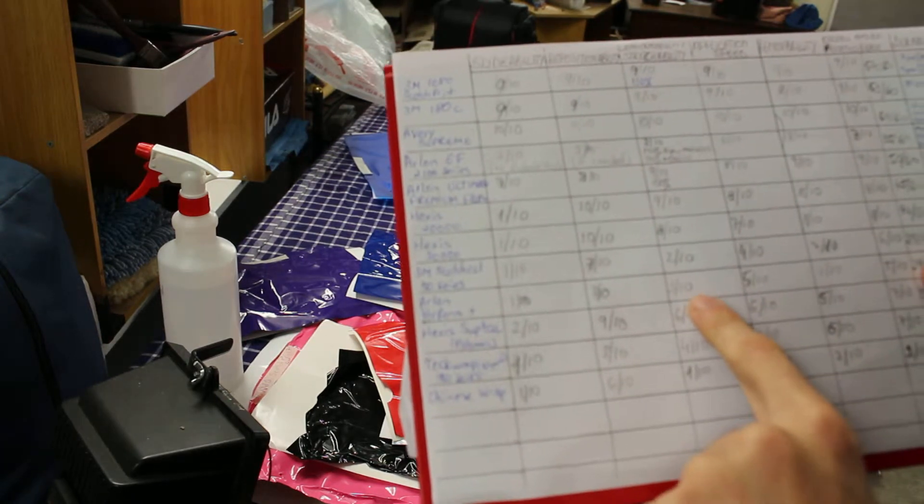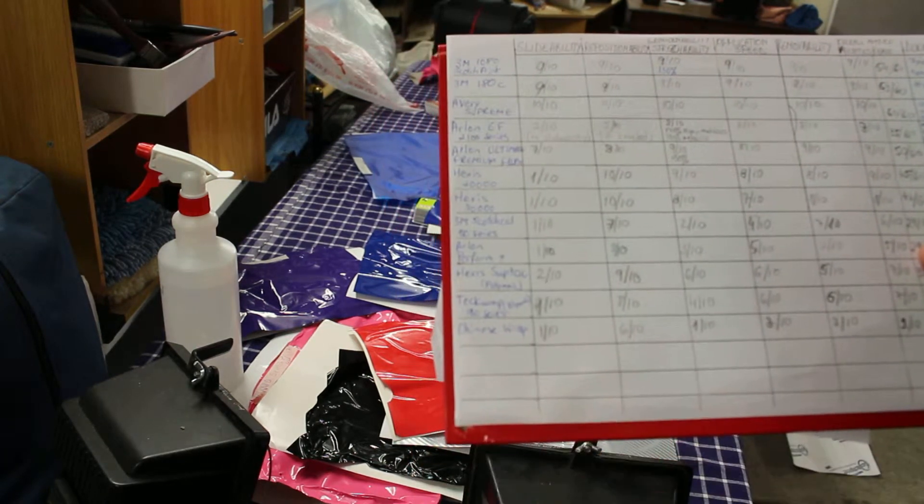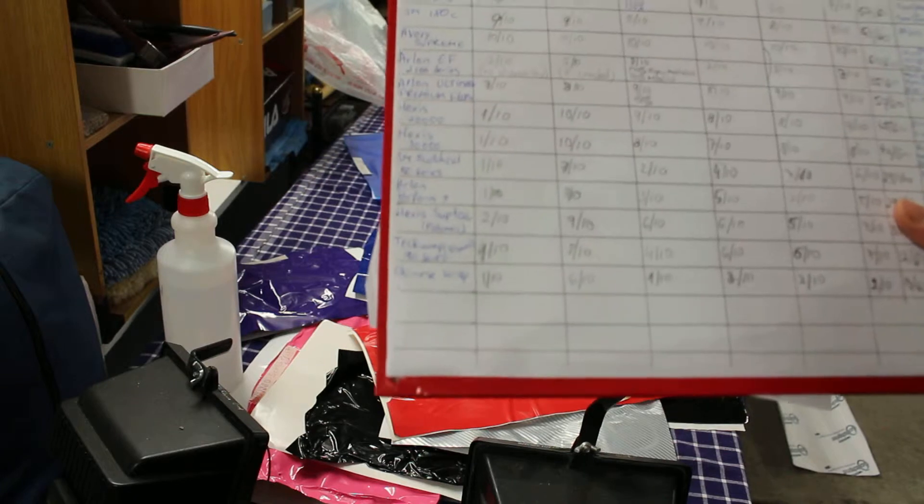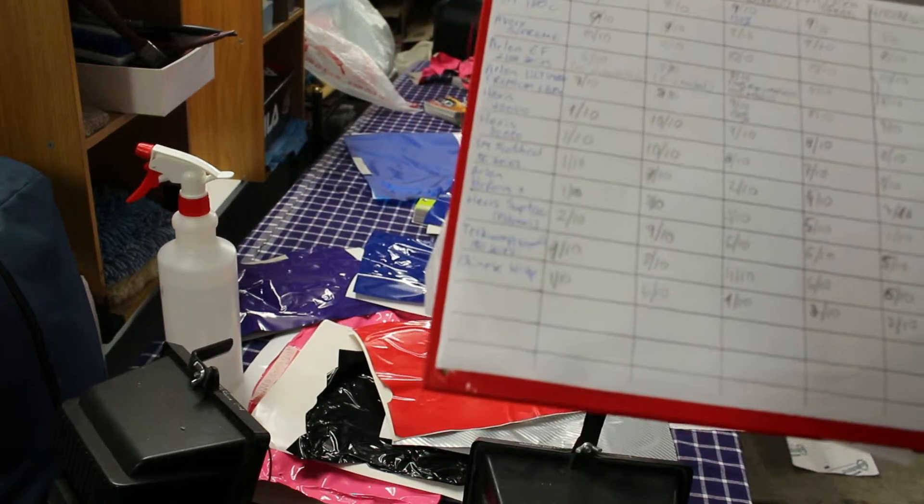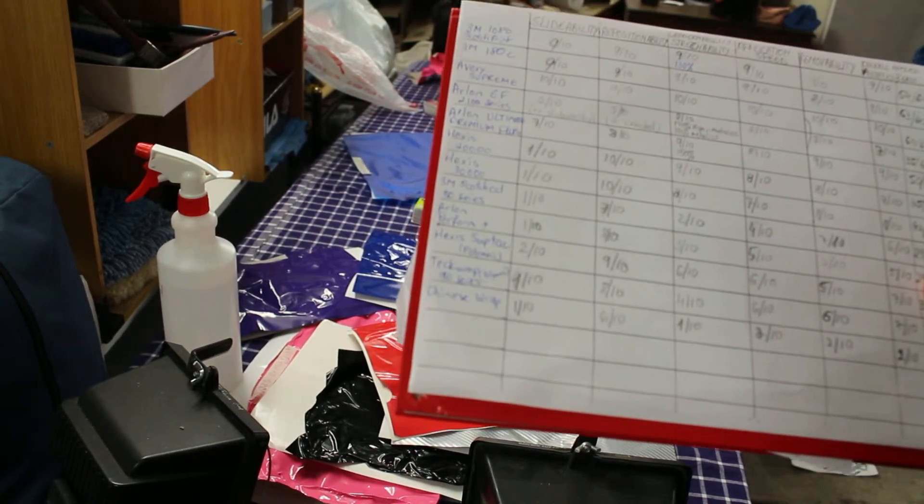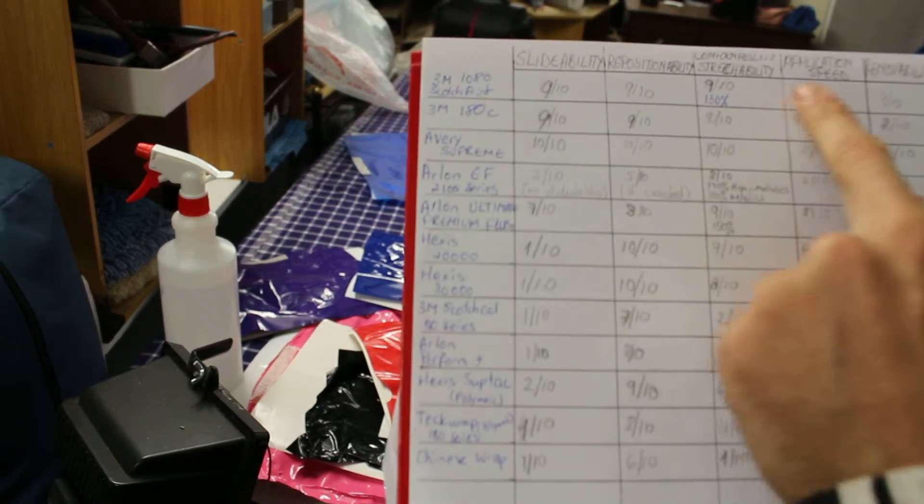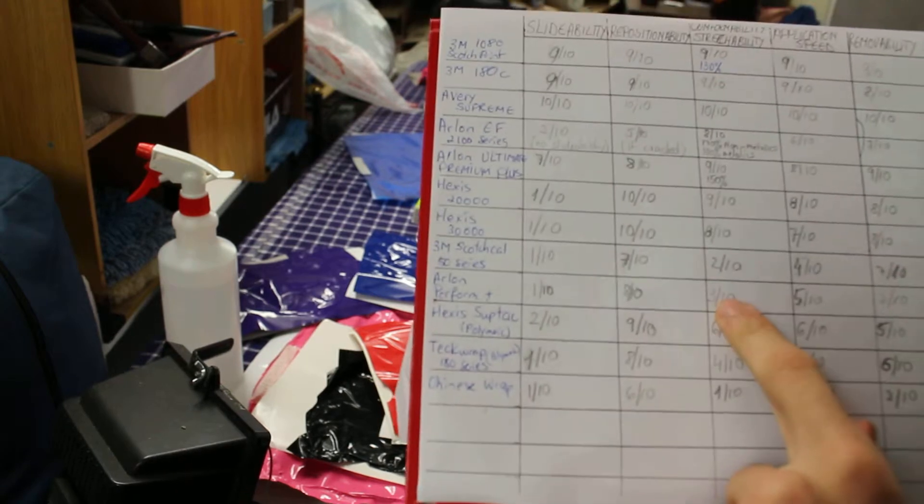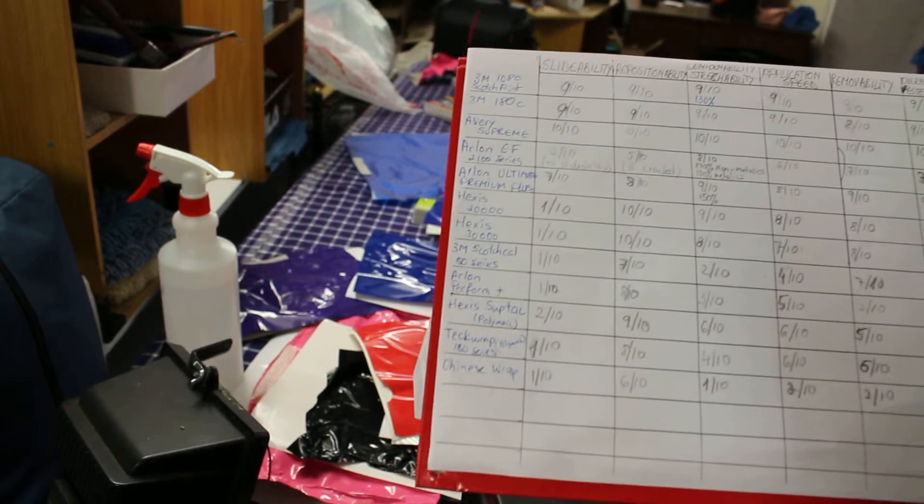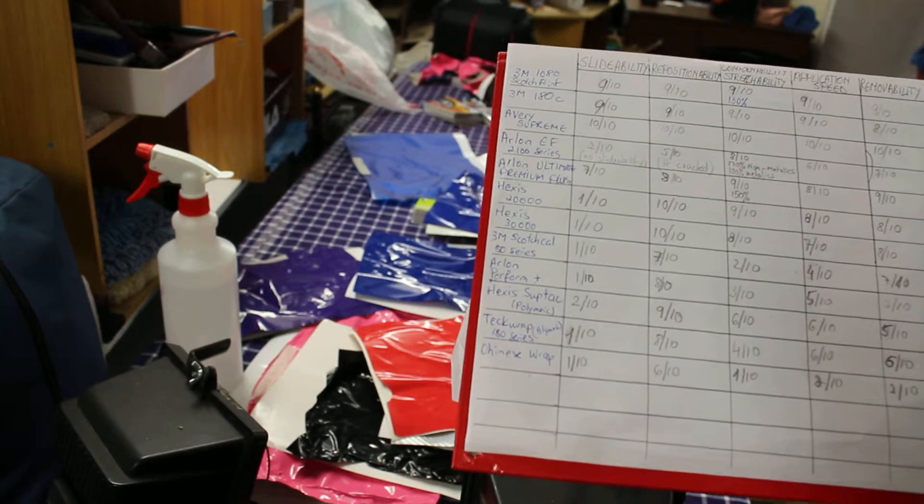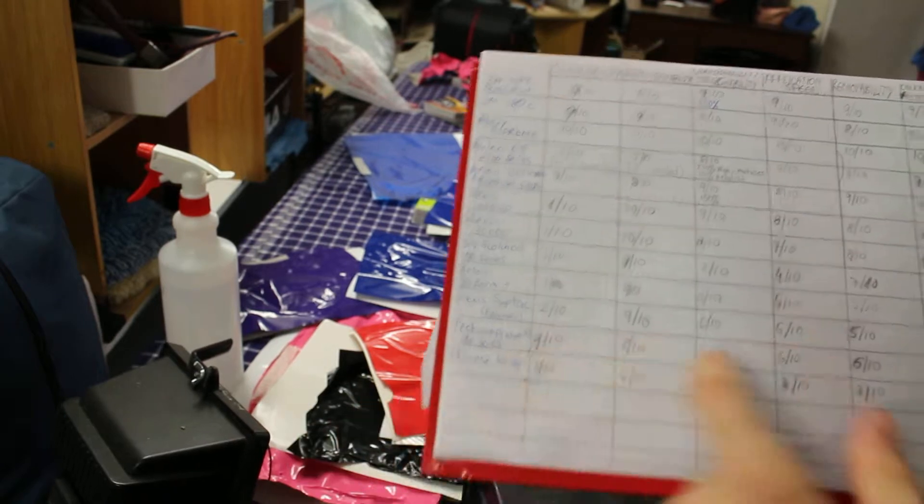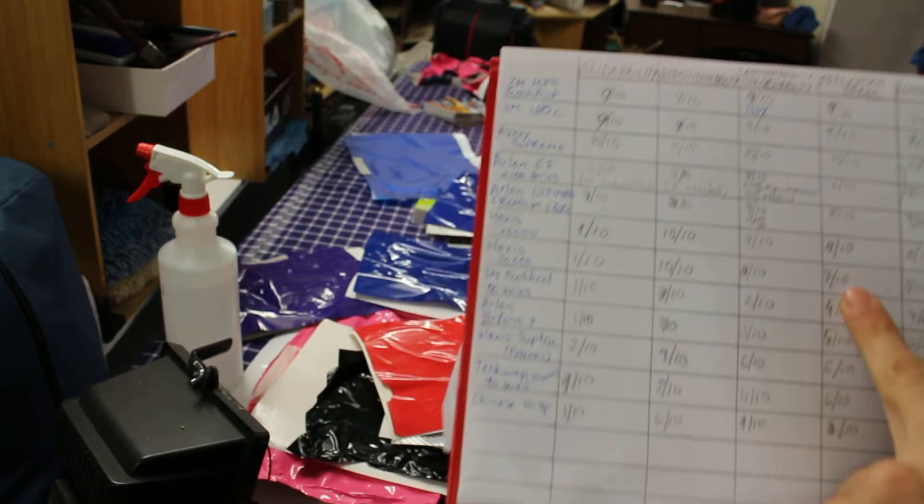The stretchability and conformability are 3 out of 10. You can't really stretch it, being a calendar will come back, so be careful with that. You can apply it on flat panels, do lettering, do striping and stuff like that.